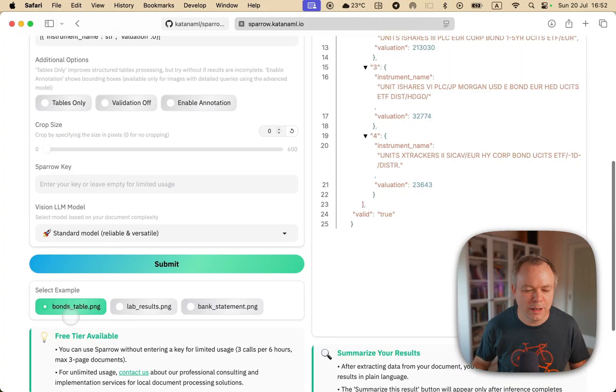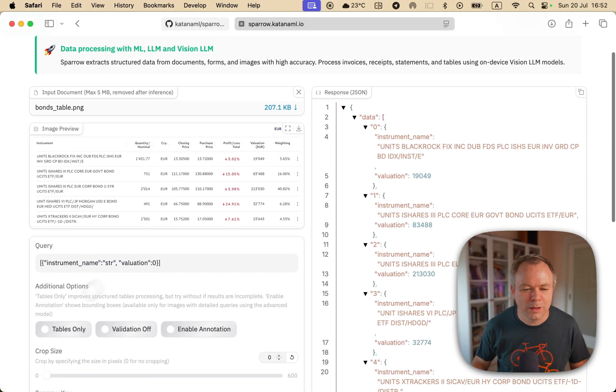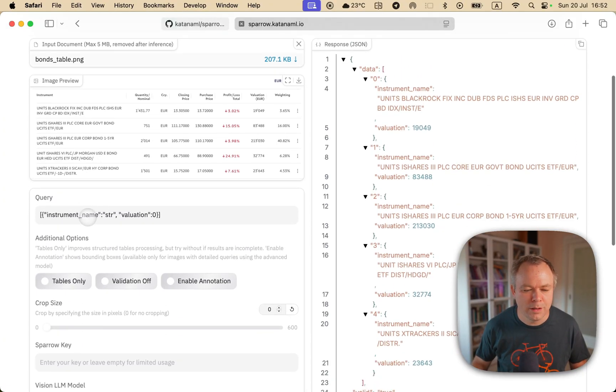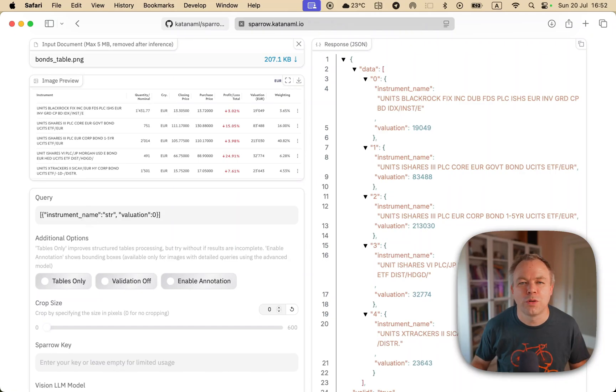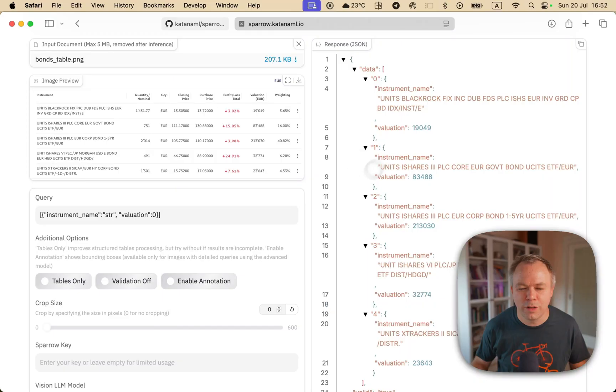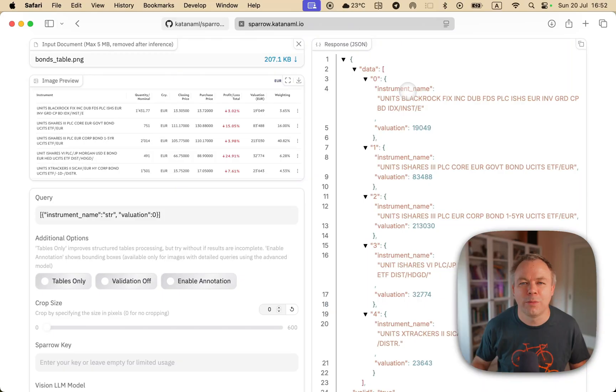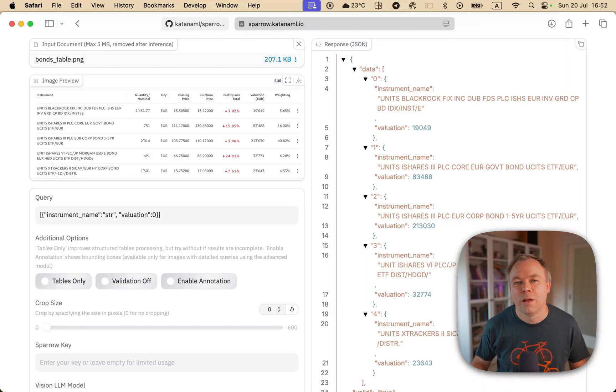In this case, I selected the Bonds table example and showed it here. This is the query which is being used to fetch the data, and this is the result. So we get an array of data with instrument name and evaluation. Evaluation is the number field, and instrument name is the string.